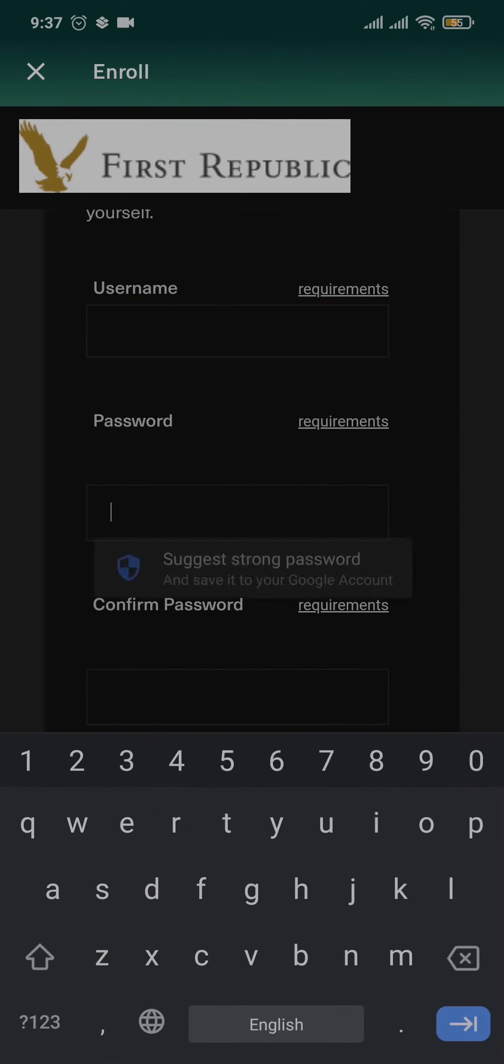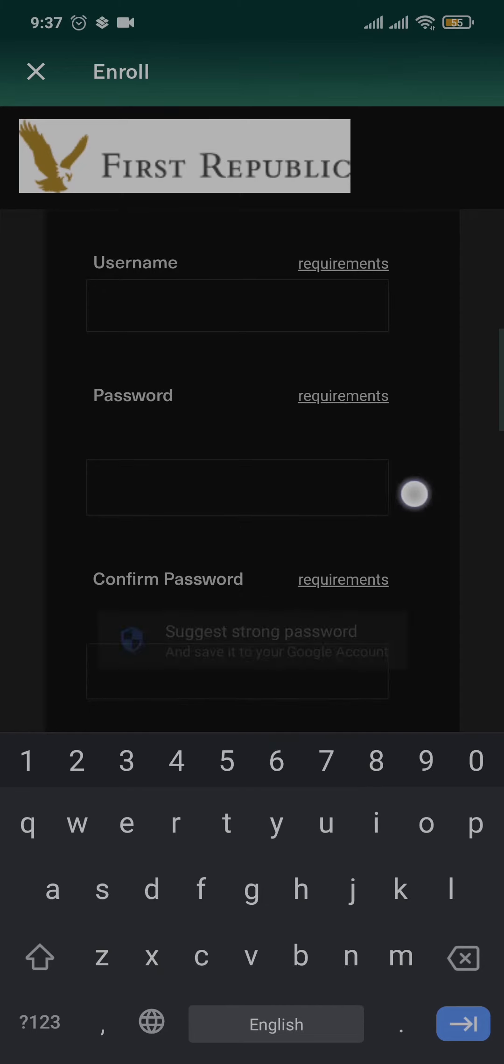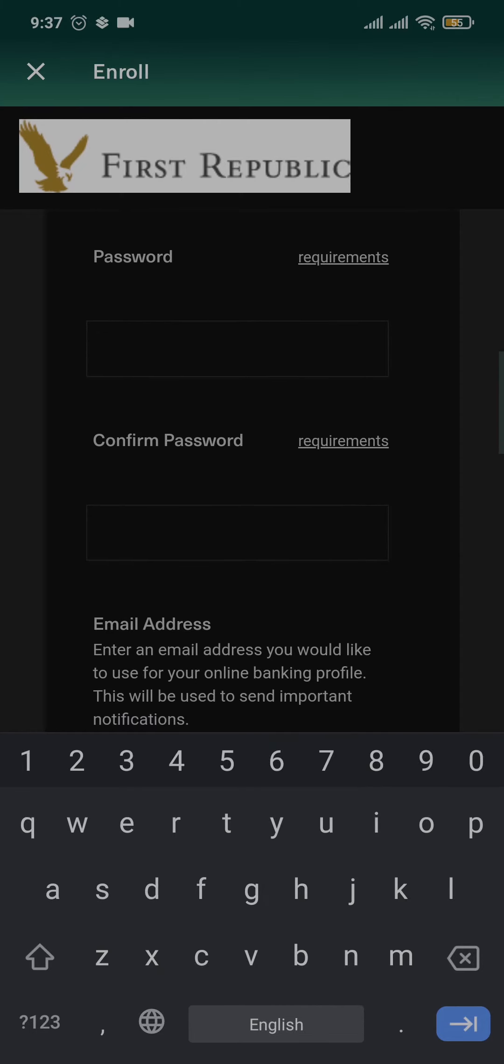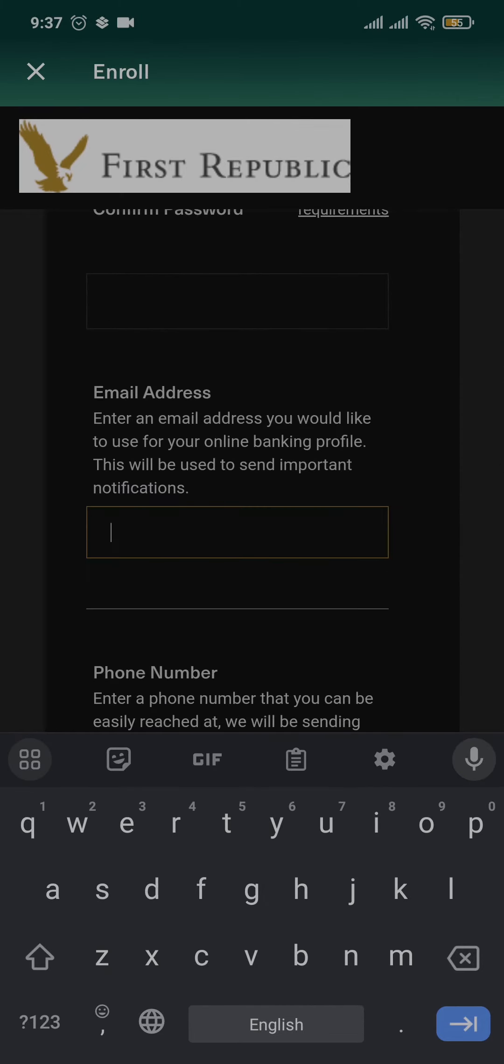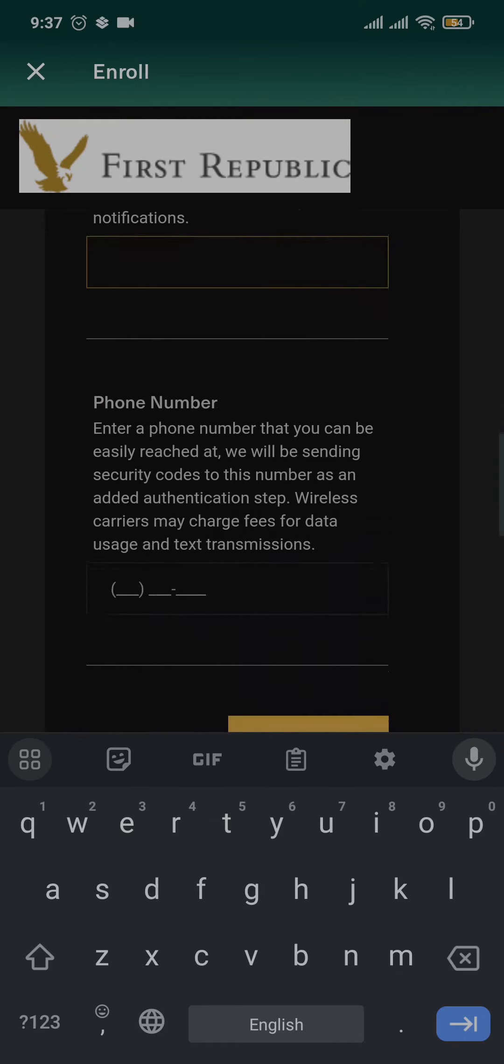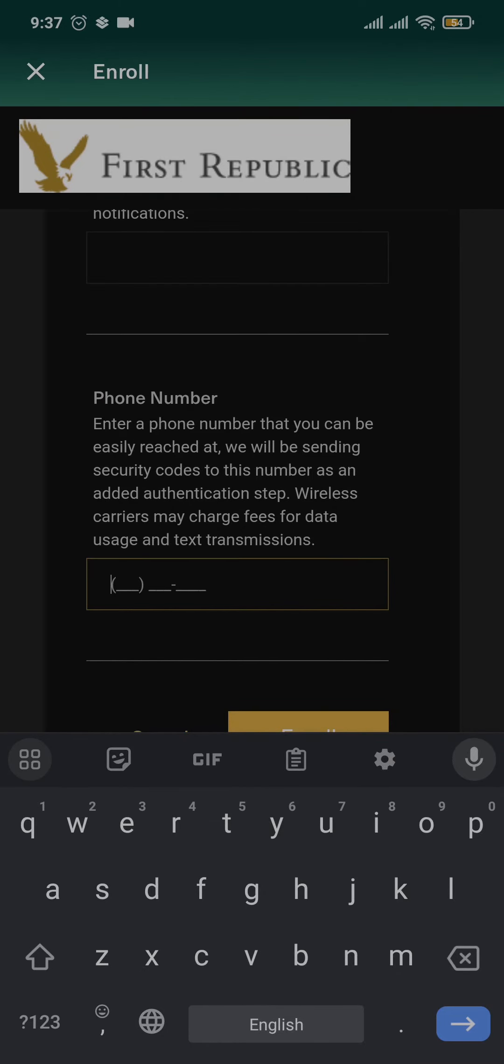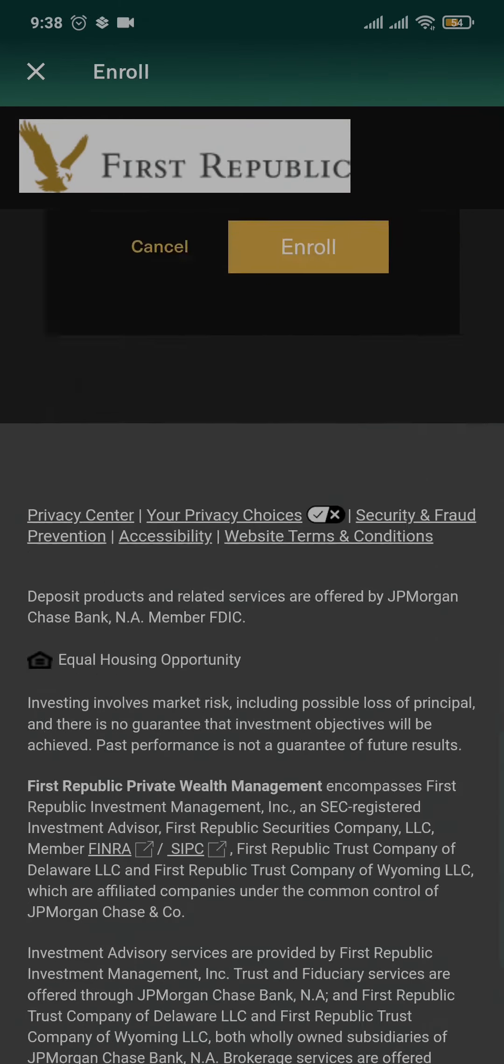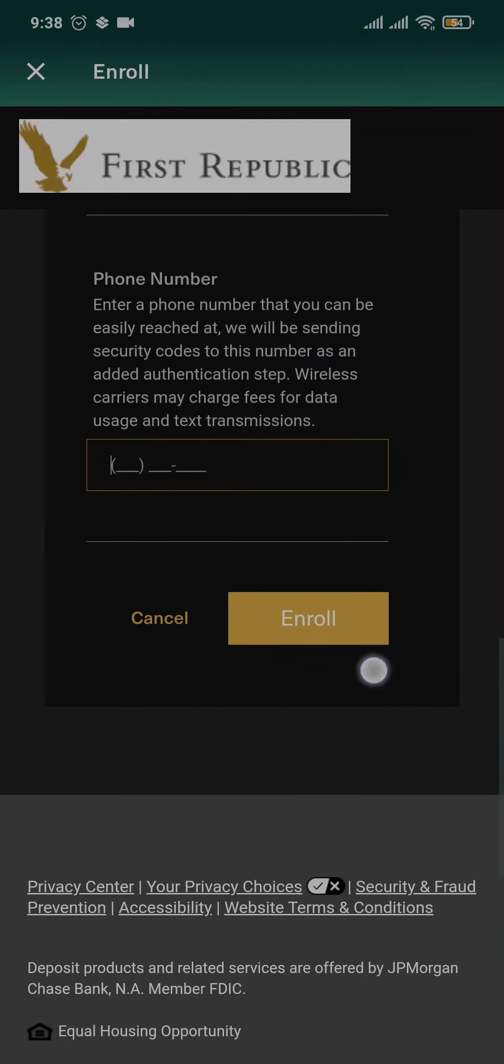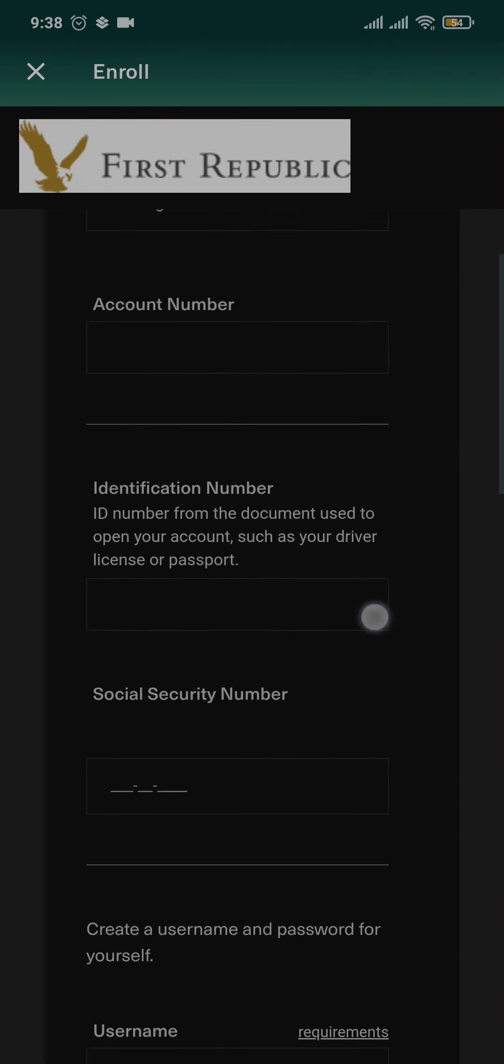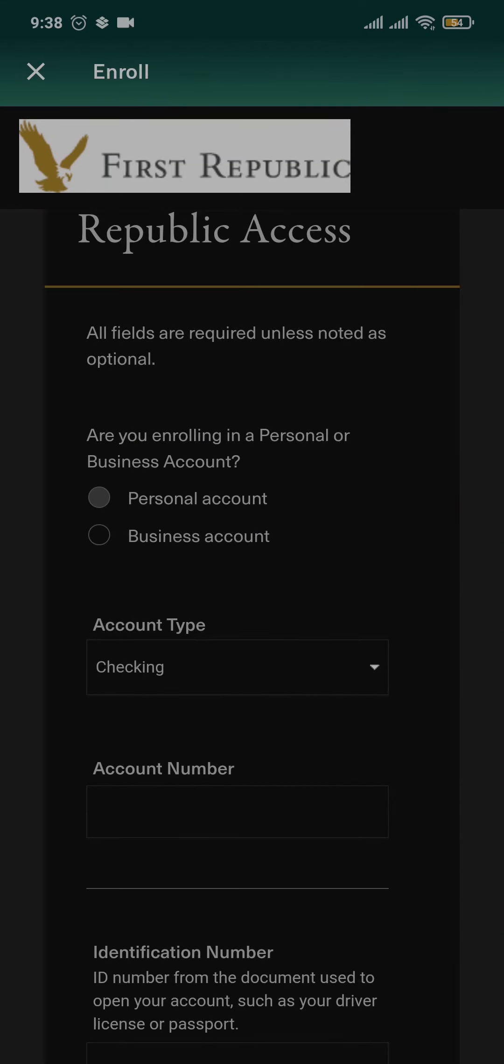Type in the password and then again confirm your password in the second box. Lastly, you need to type in the email address and your phone number. Once you have filled in all of these information, you can now tap on enroll. Once you do, a verification code or a link will be sent to your email address and your phone number.